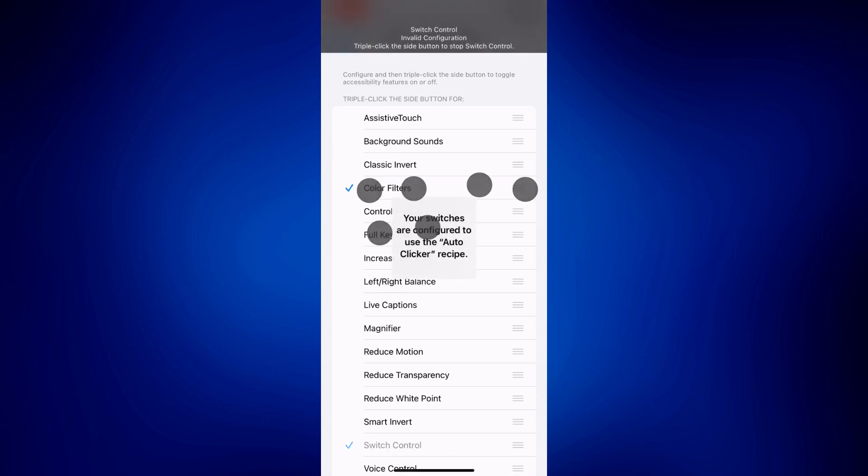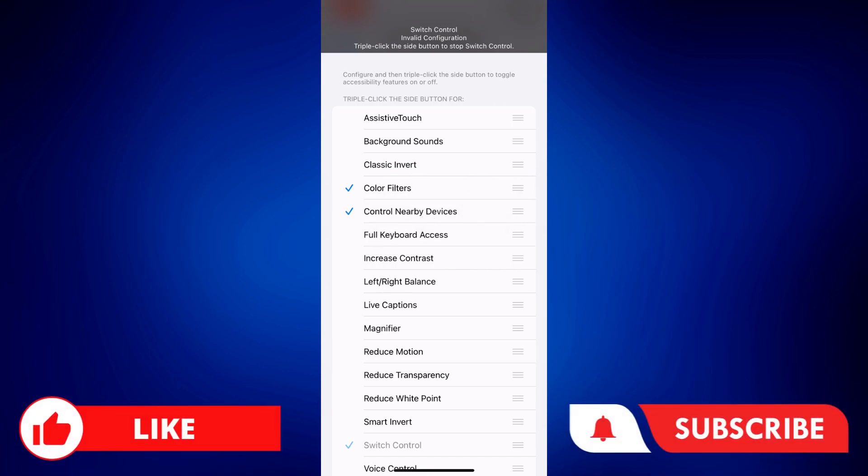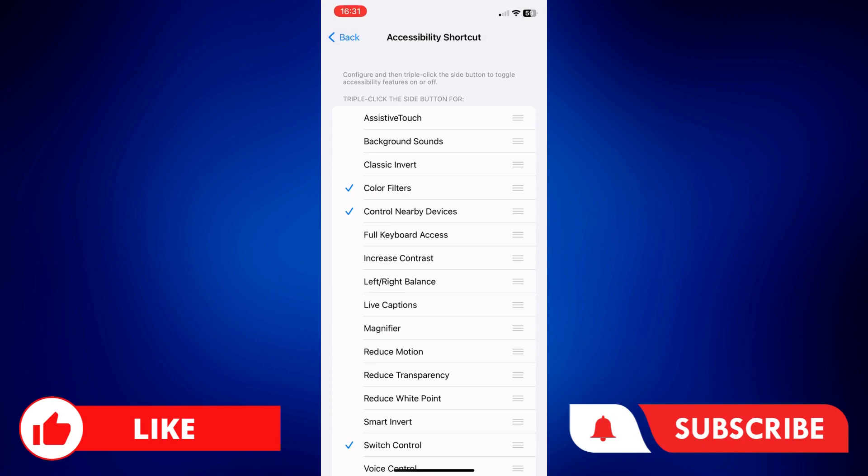And that's how easy it is to set up auto clicker on iPhone. If you found this video helpful, please let us know in the comments below. Like this video and subscribe to our channel for more videos like this. Thank you for watching and I'll see you next time.